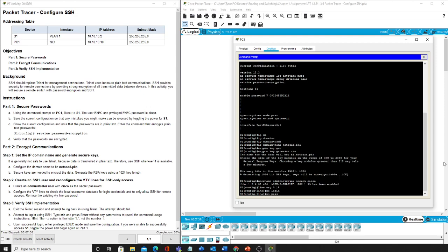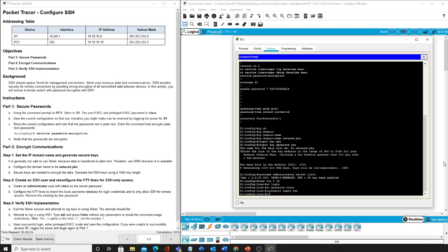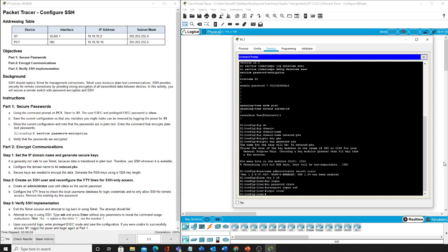No password cisco, because it tells us that only allow for SSH for remote access to remove the existing VTY line password which is cisco. So now we got rid of that. Now we can go back in and we are going to transport input SSH, login local, and exit.